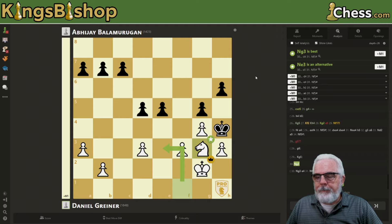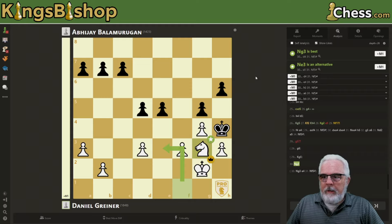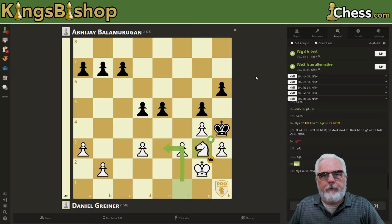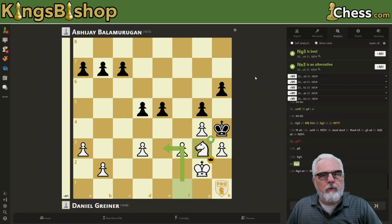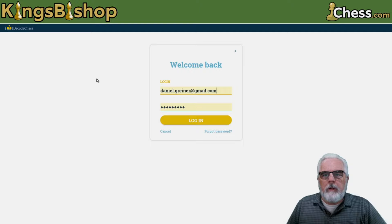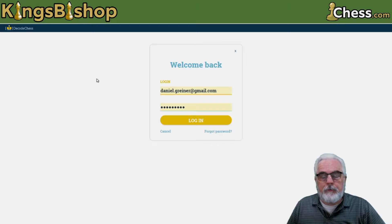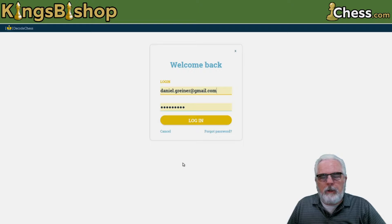In part two we showed how to use the various tools and resources here at chess.com. Now in part three I want to introduce you to another resource that is particularly beneficial to beginners and intermediate players, especially beginners. It is an app called DecodeChess, and it has many unique features that cannot be found anywhere else.